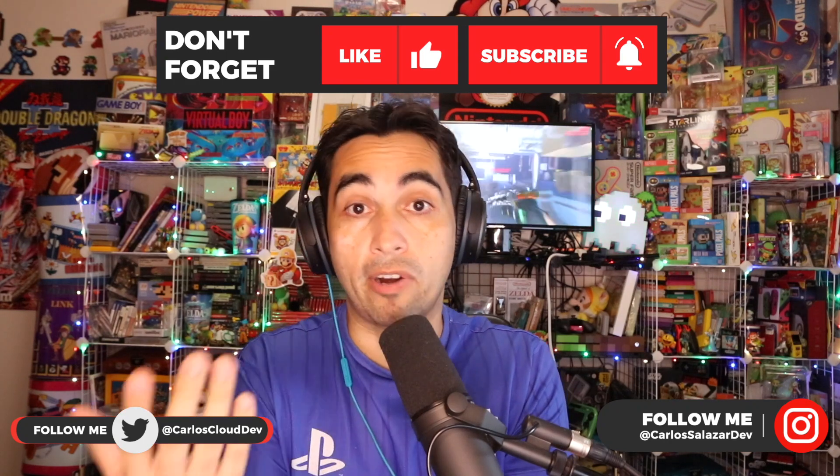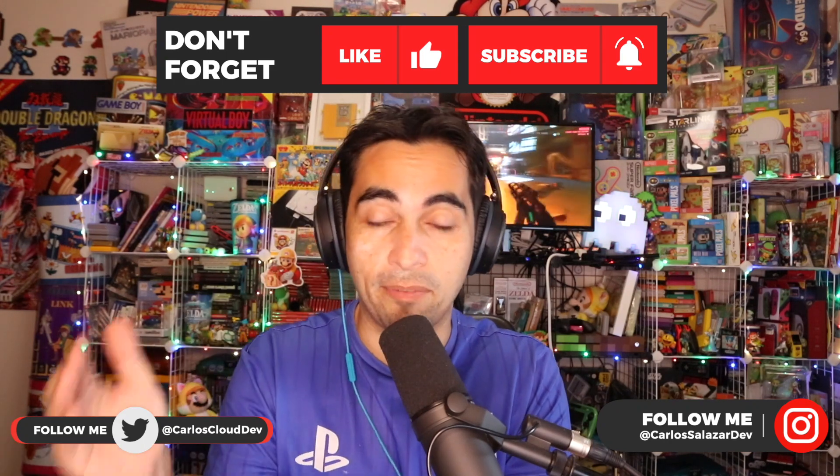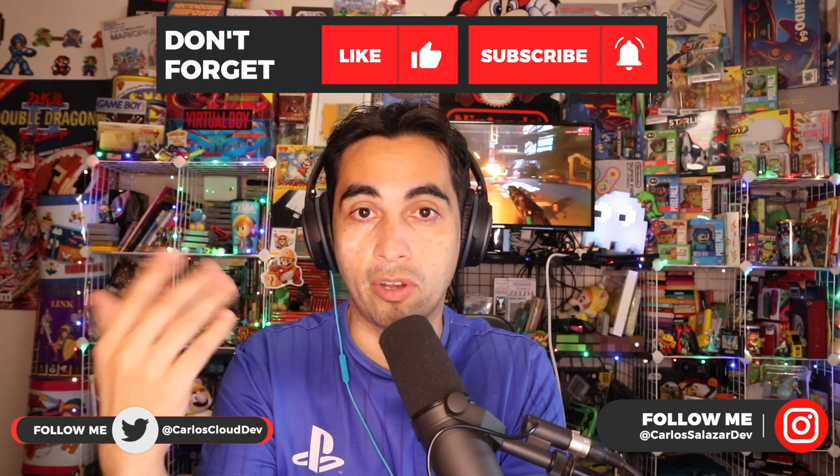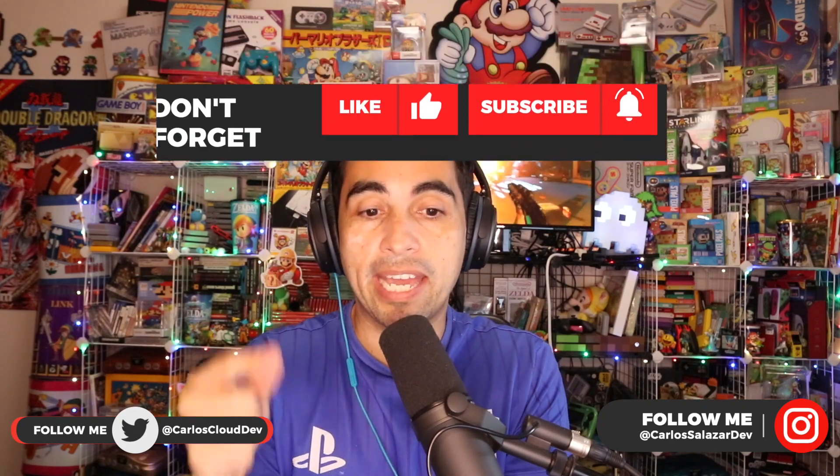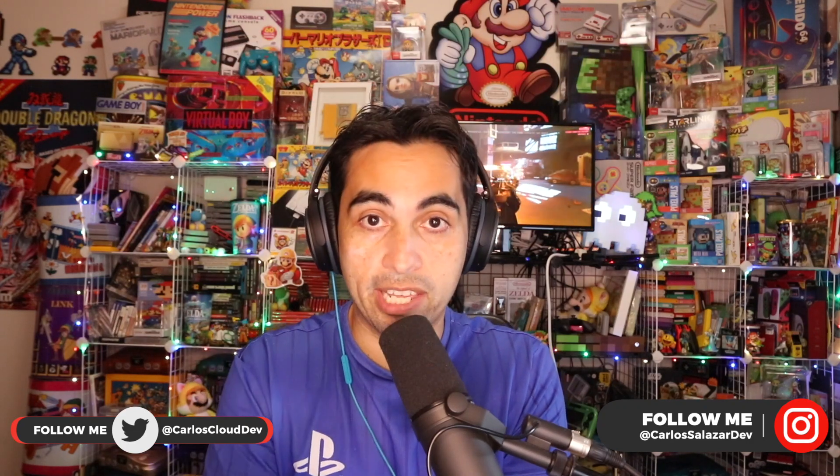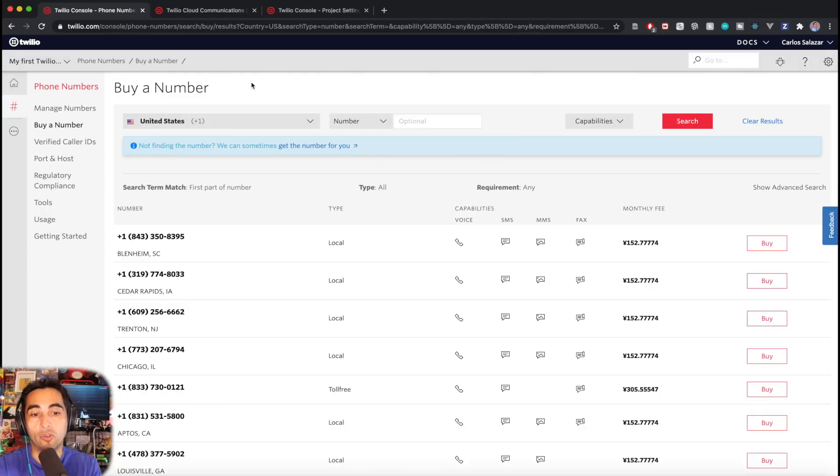In my case, I already have a Twilio account, so I'm going to show you the screens you need to go to, the information you need to get, how to put it in your code base, and how to actually send an SMS at the end of the video. So let's have a look.